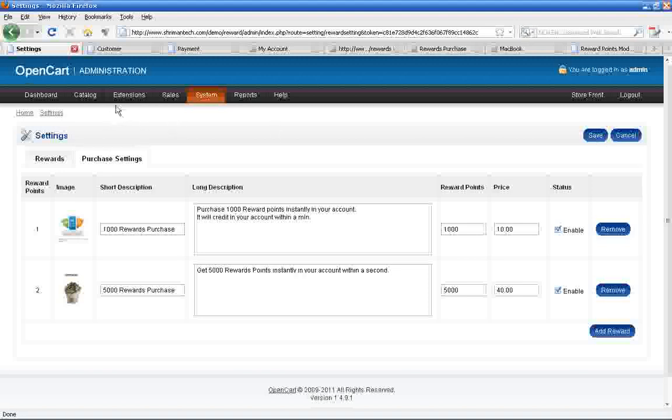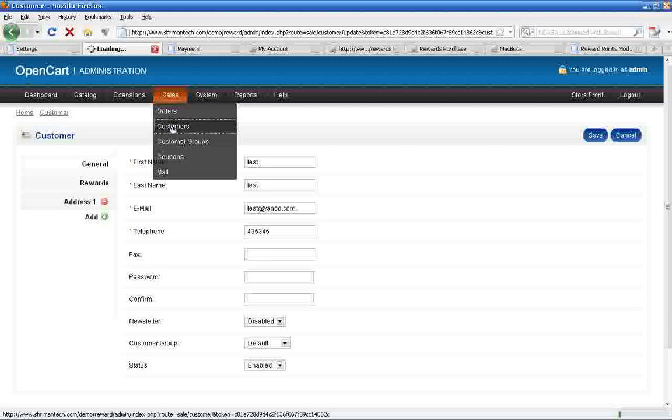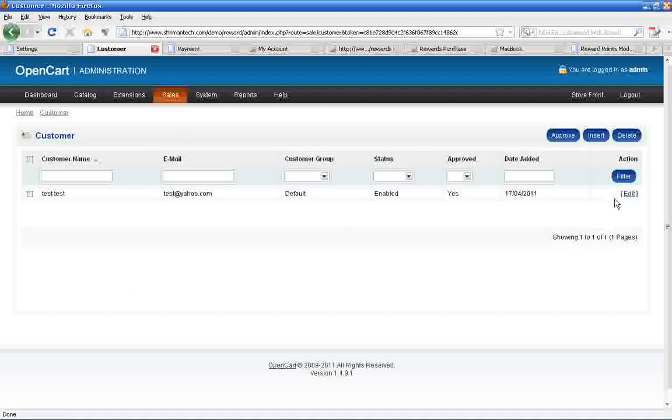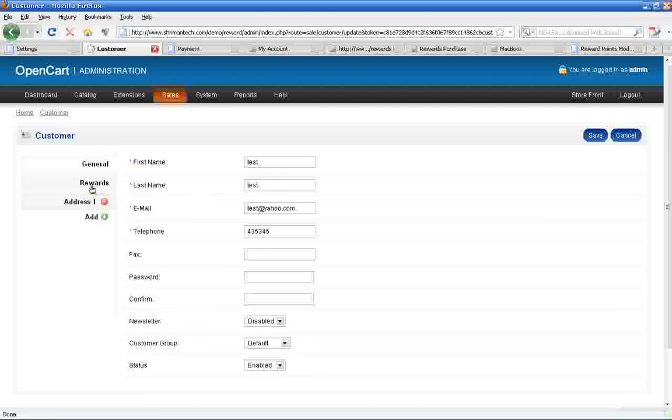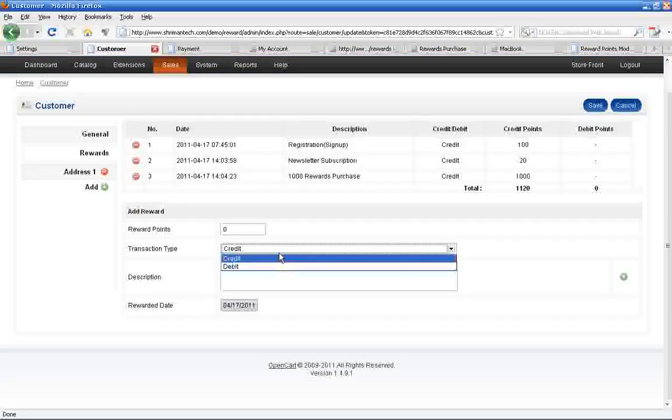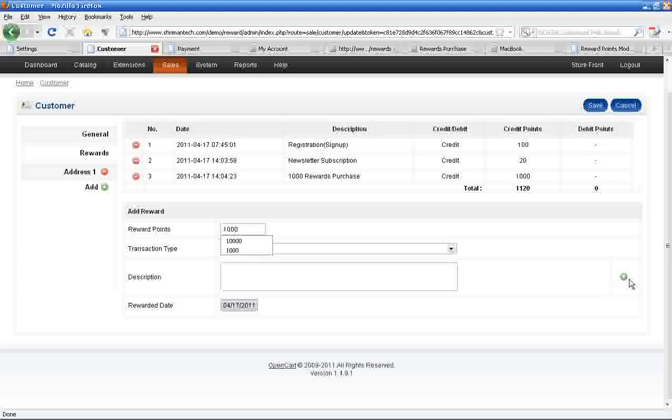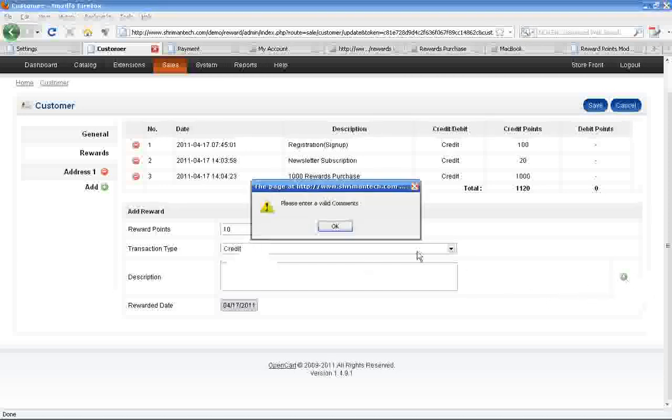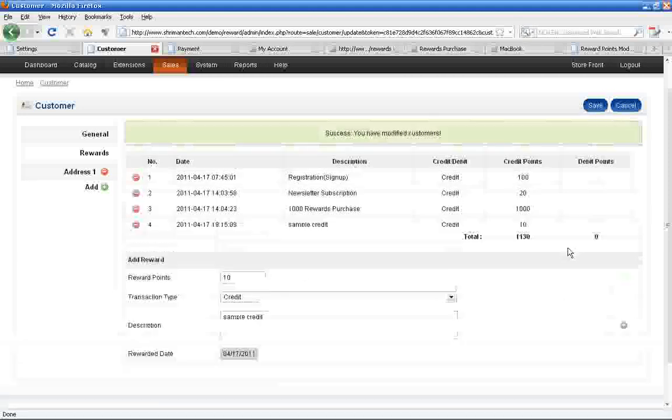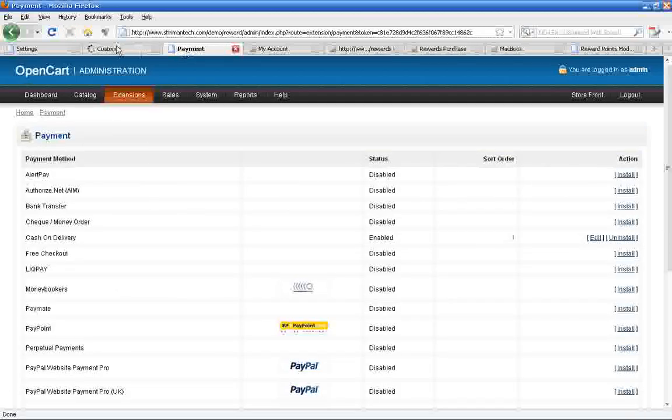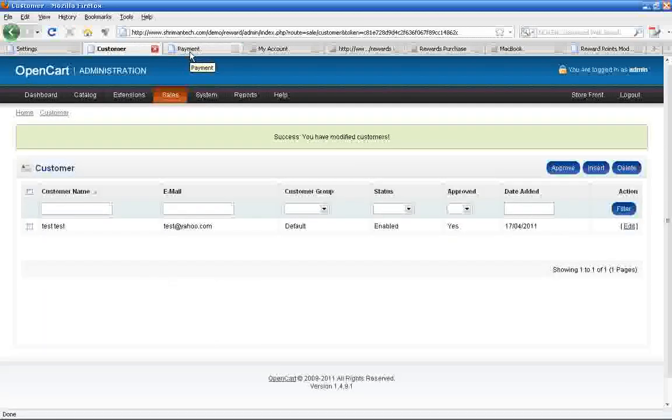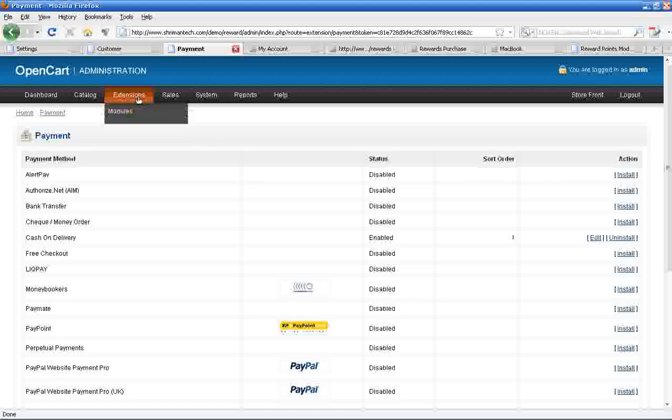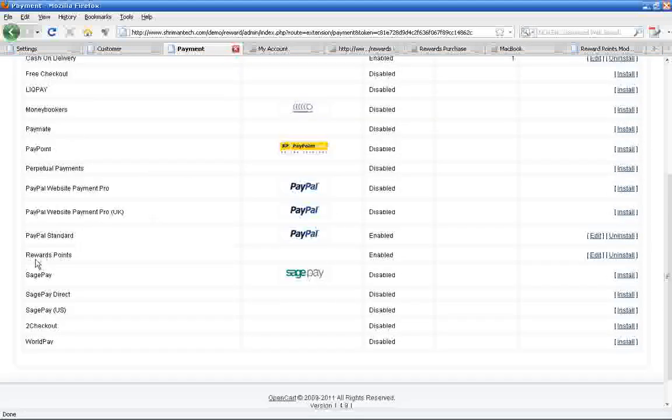Go to this navigation to credit or debit reward points to customers. Here we can easily edit the reward points for all customers. Here you can enable or disable reward points for all customers.